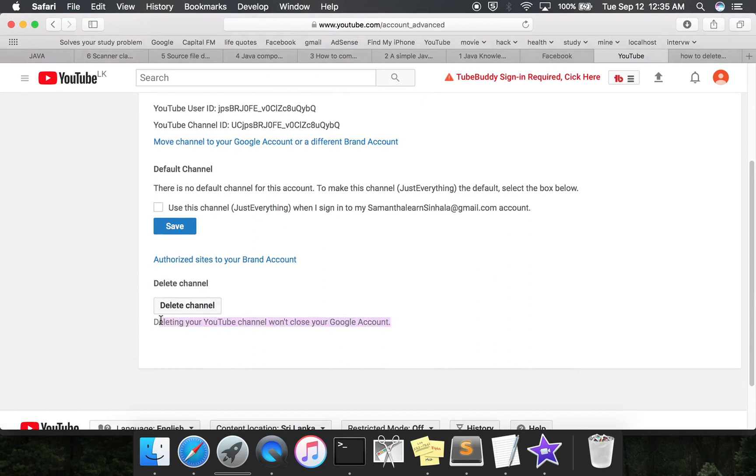That means in my previous videos I showed you how to create multiple YouTube channels using one email address, one Google account. So for this email I have several channels, and I've decided to delete this channel. It doesn't affect my other channels, it doesn't delete my Google account, it just deletes...